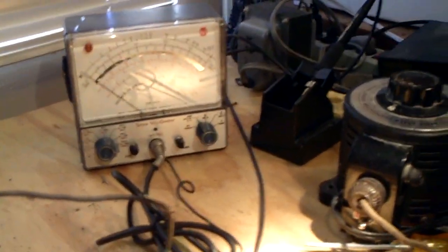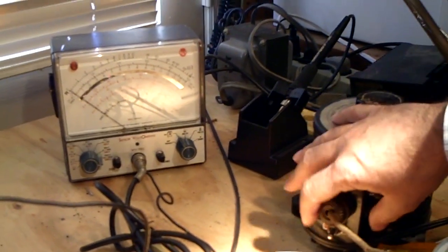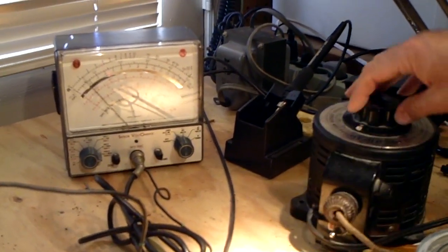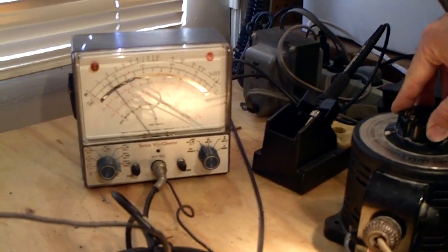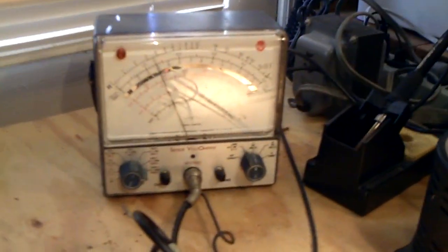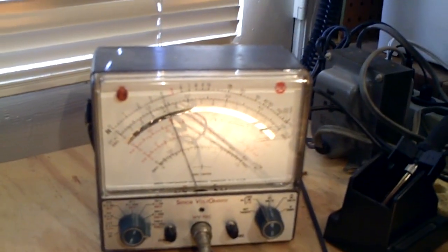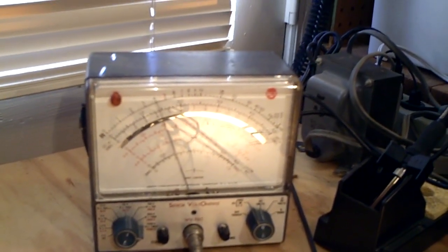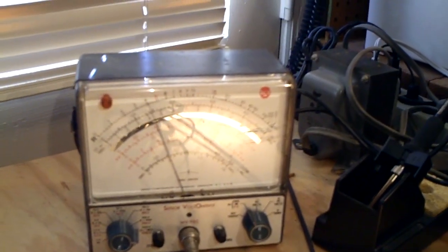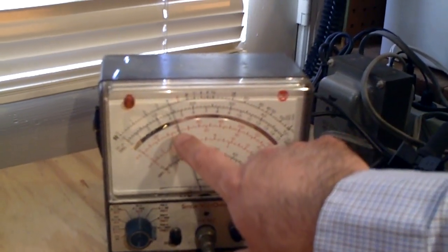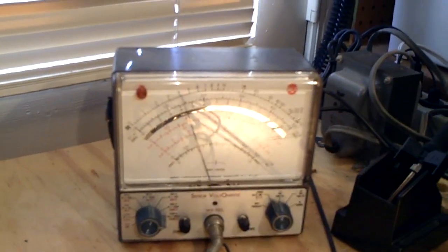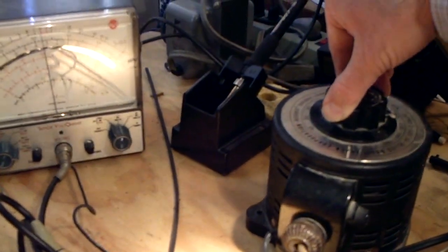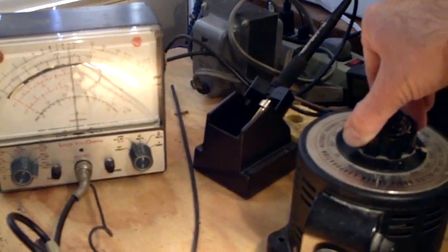We're going to turn the variac on and we're going to ramp the voltage up slowly, listening for any sizzles. We're at about 60 percent now and about 400 volts on the AC scale. I'll ramp it up some more, going to 100 percent now.